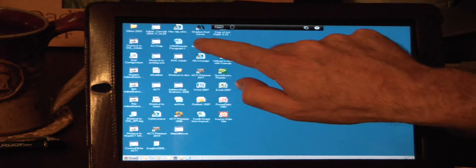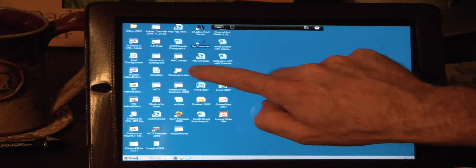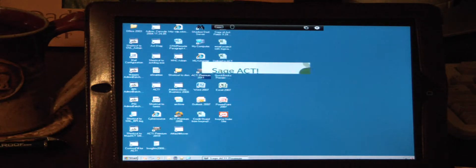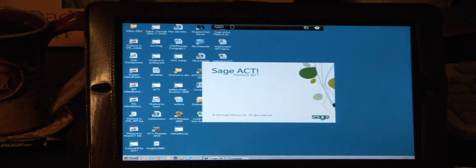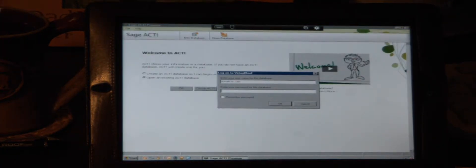And to access or to open an application, all you do is you double tap it just like you would if you were sitting at your desk. And then you log into the database.